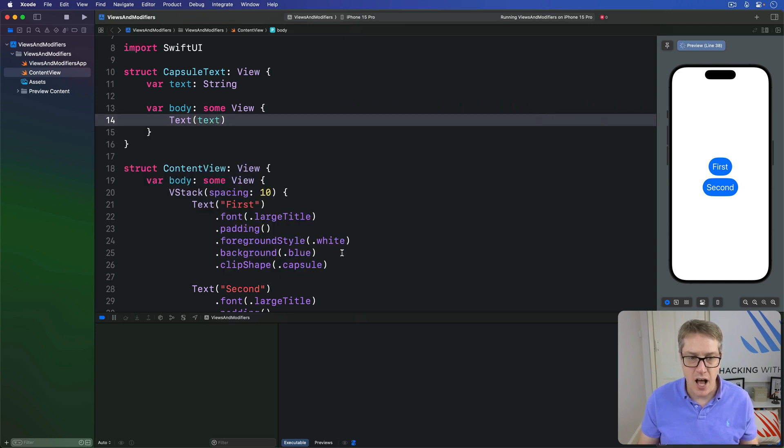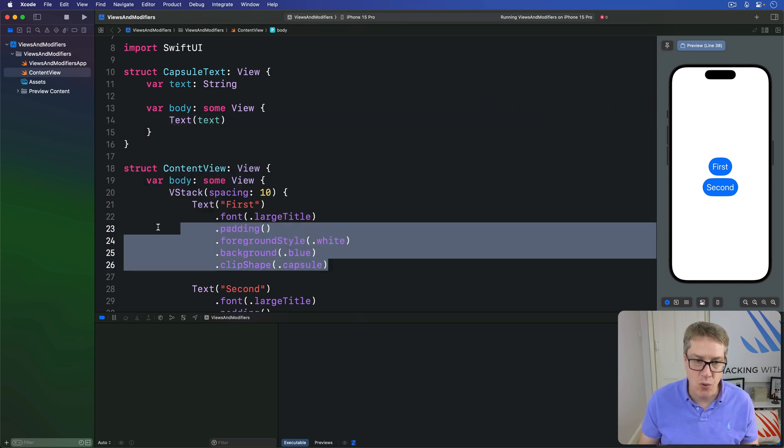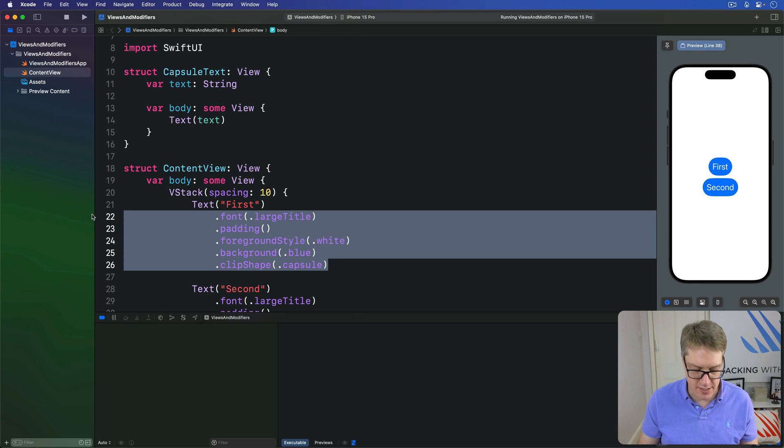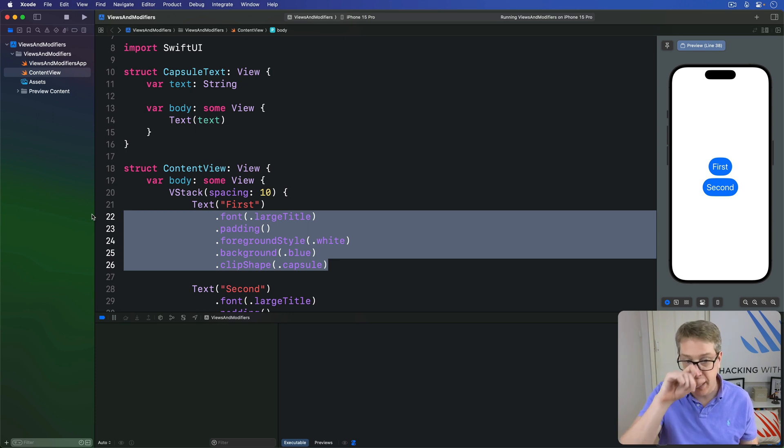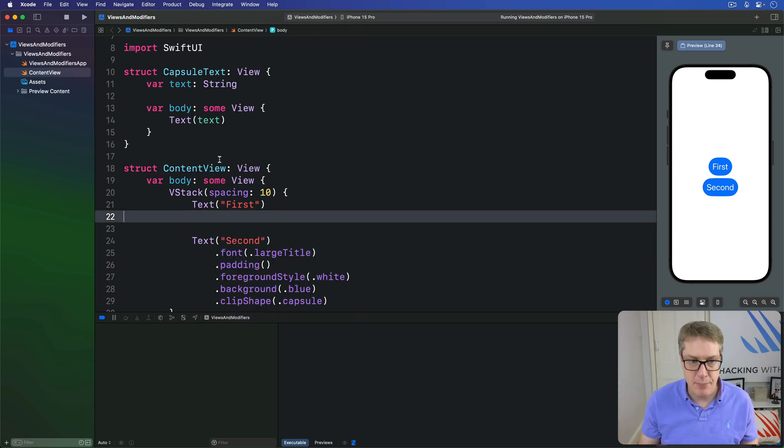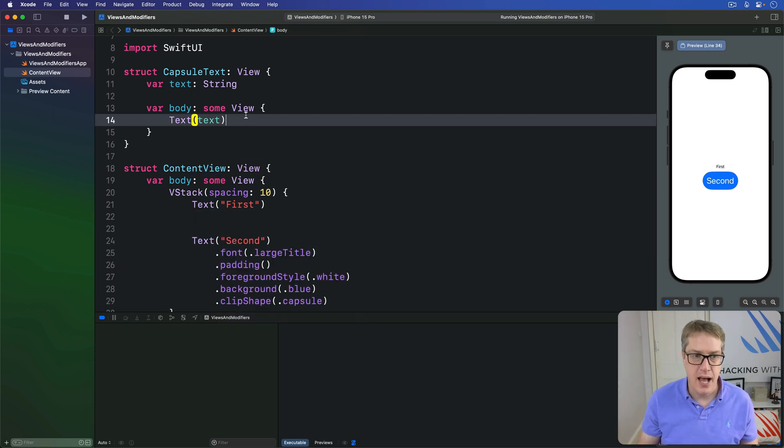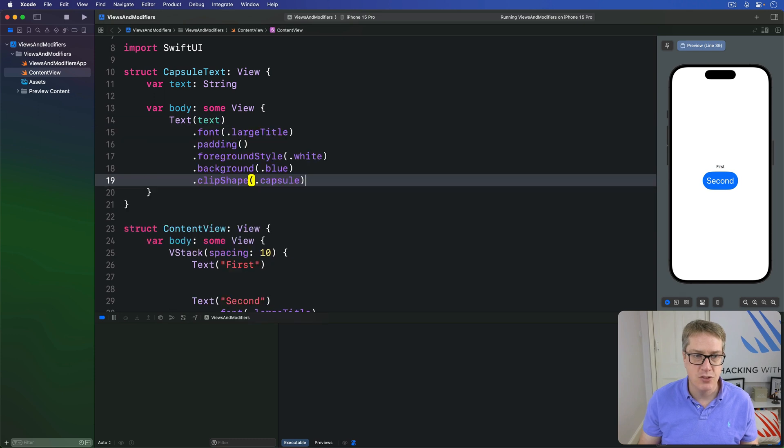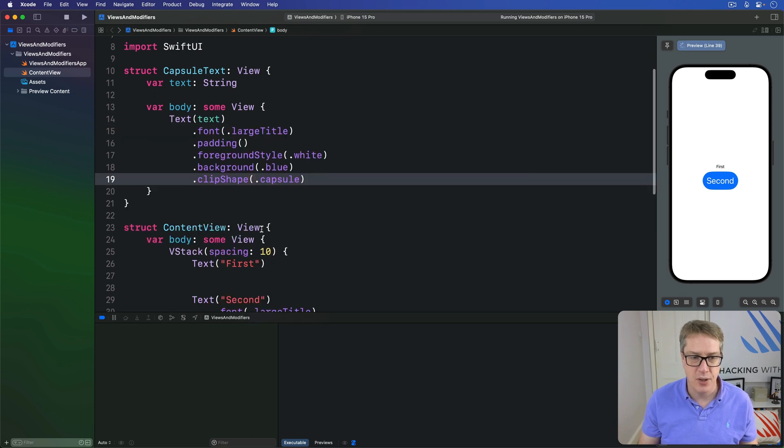And apply all these modifiers to that text. I'll select all five of them, cut them to my clipboard, and add them to that text view, like so.